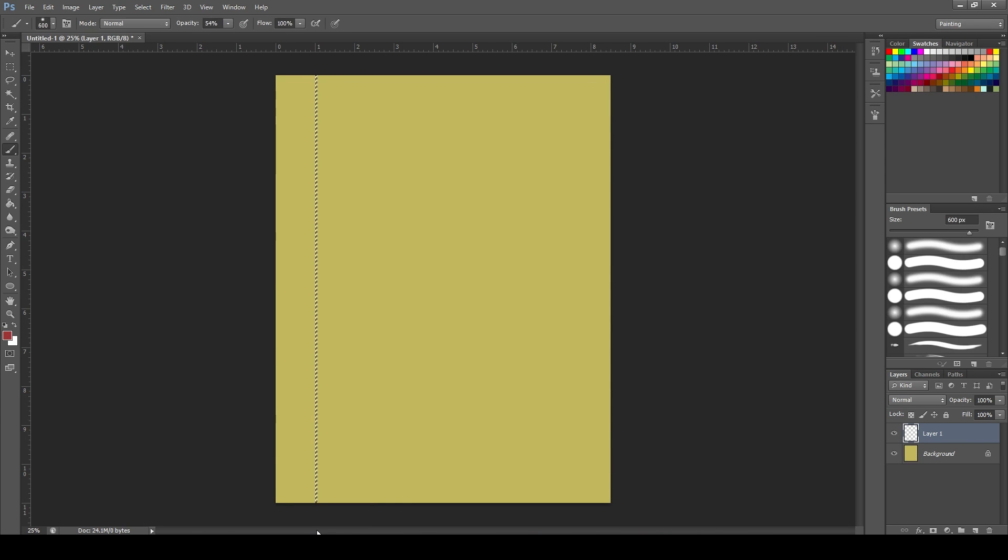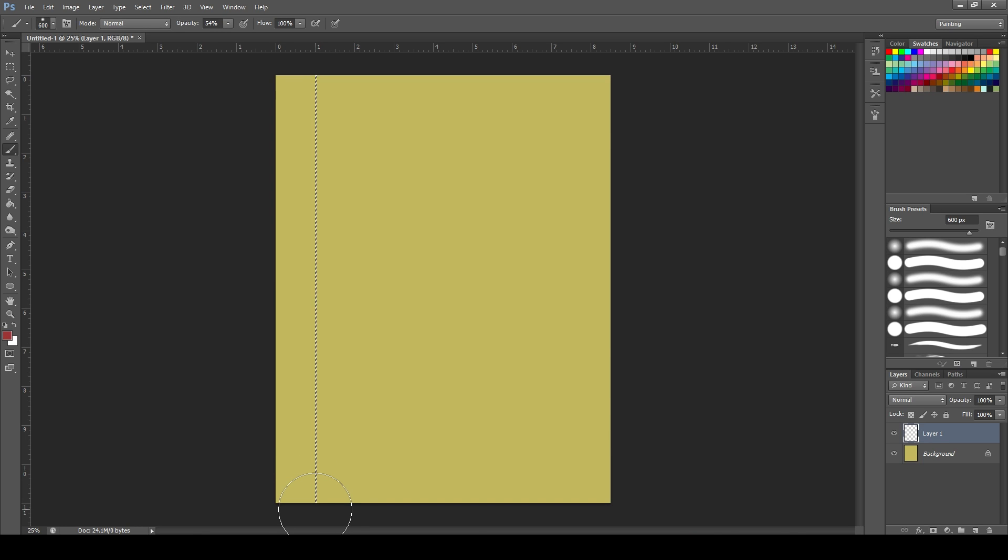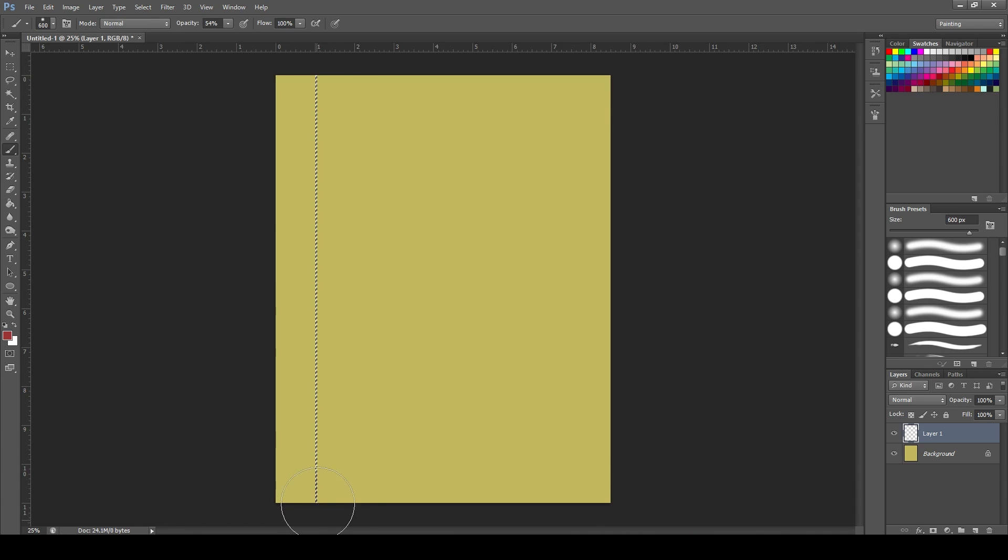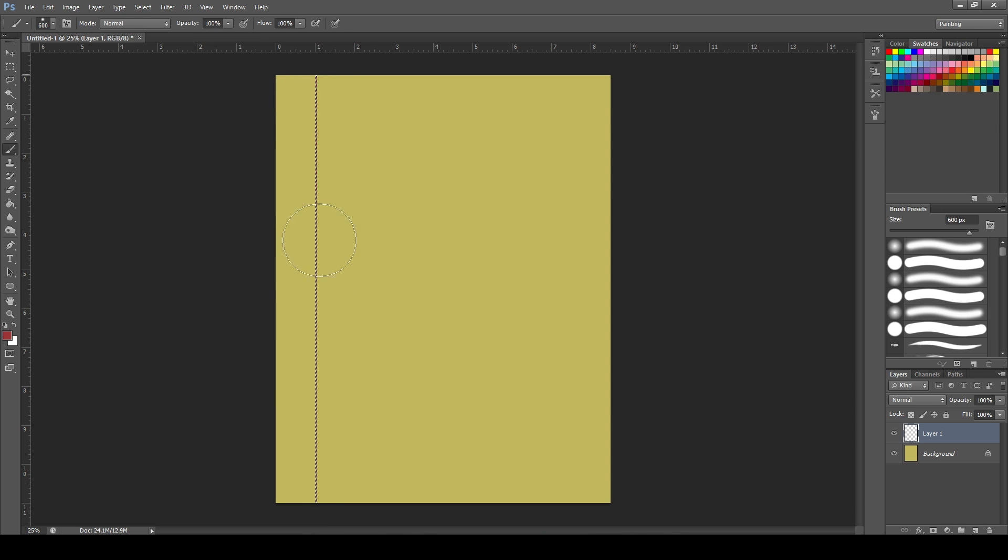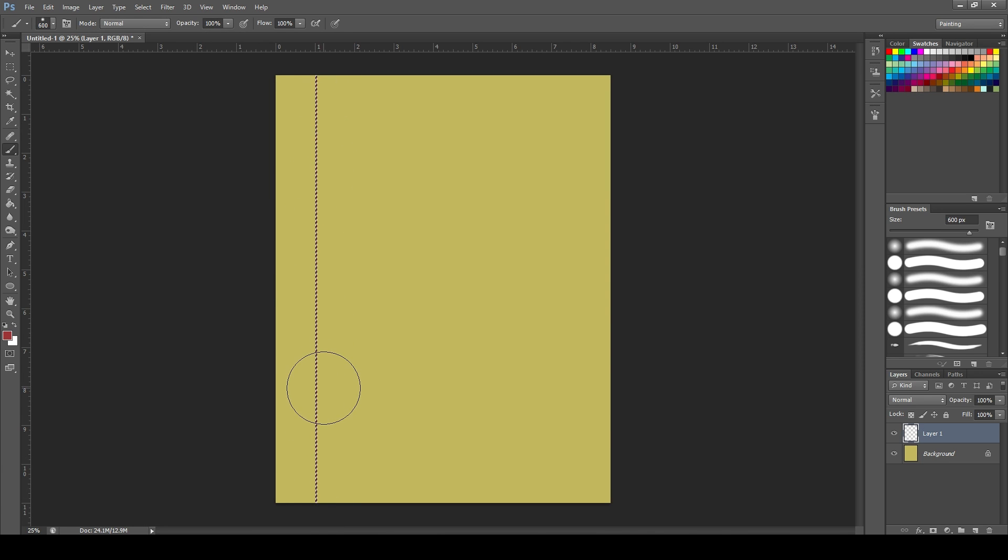Now we'll select our brush tool, which is B. And by the way, the marquee tool is M for hotkey. Then we'll just color it in. I see that my opacity is not at 100%, so I'll turn that up. Right there. Then we'll deselect, and you can see that that line is very sharp. And you could almost cut yourself on it.